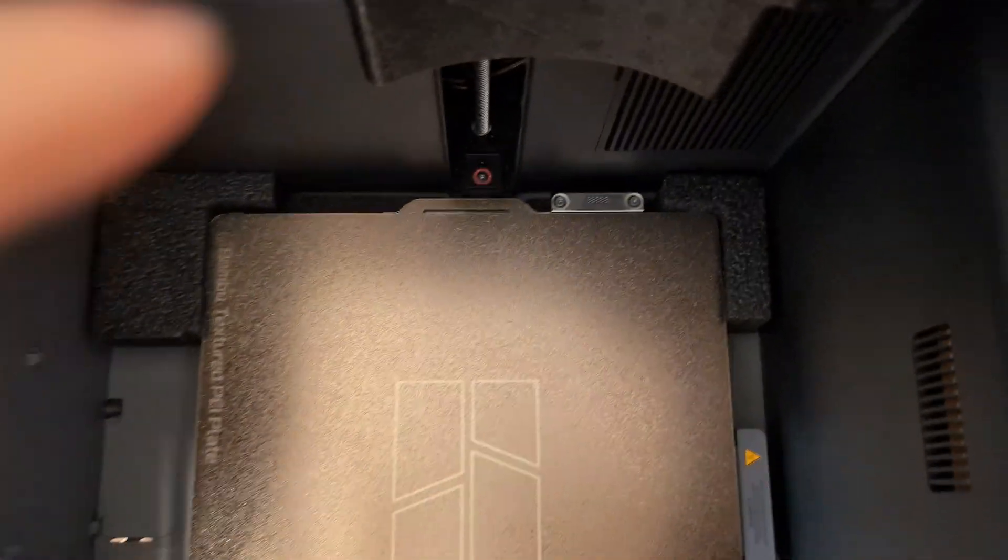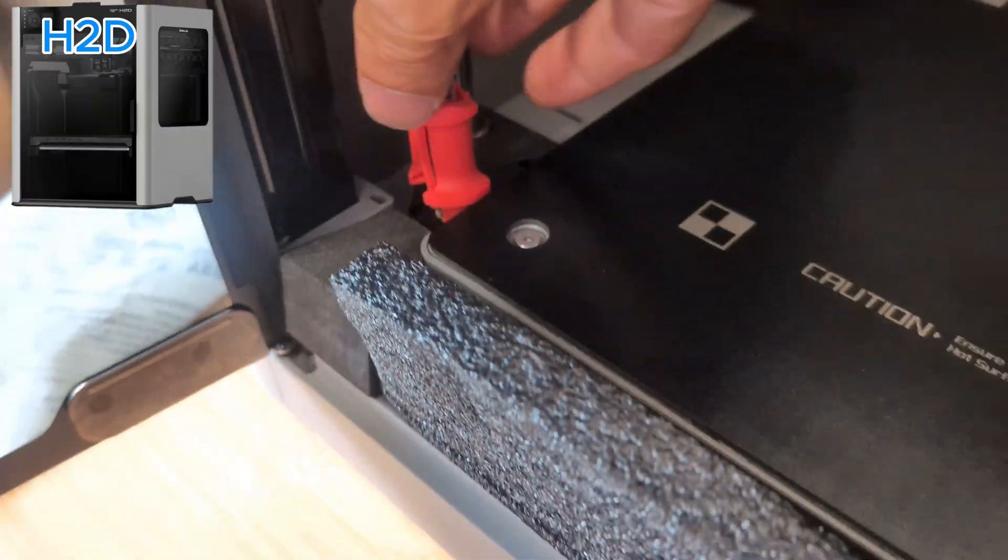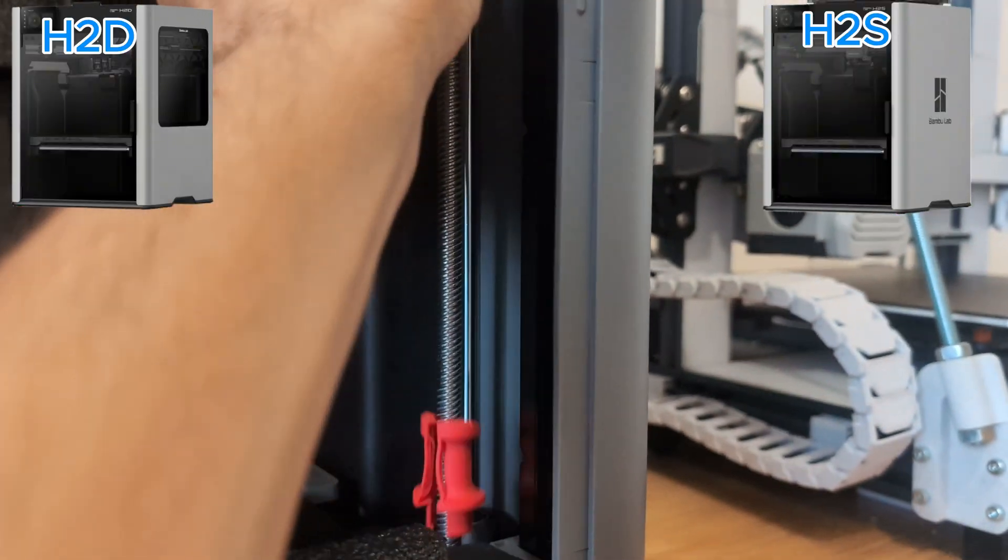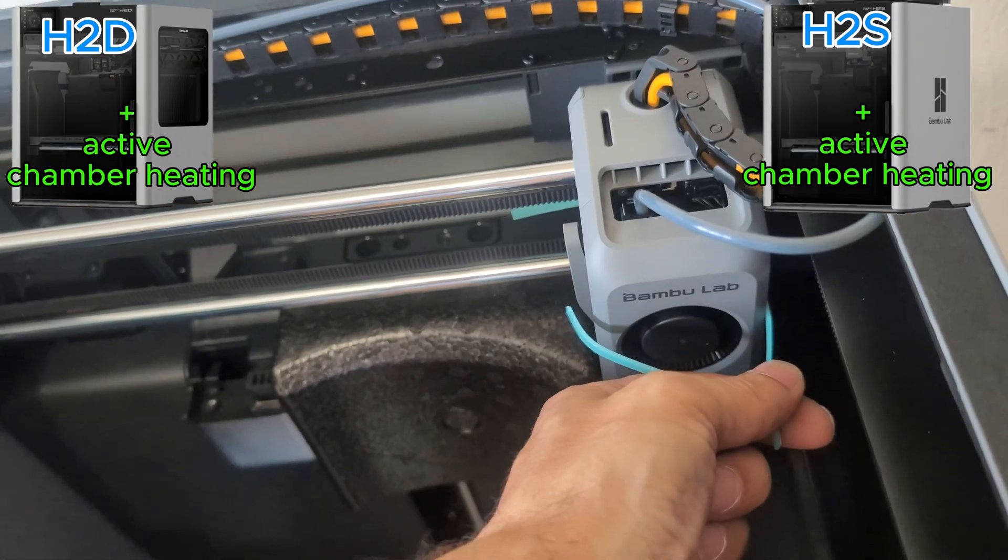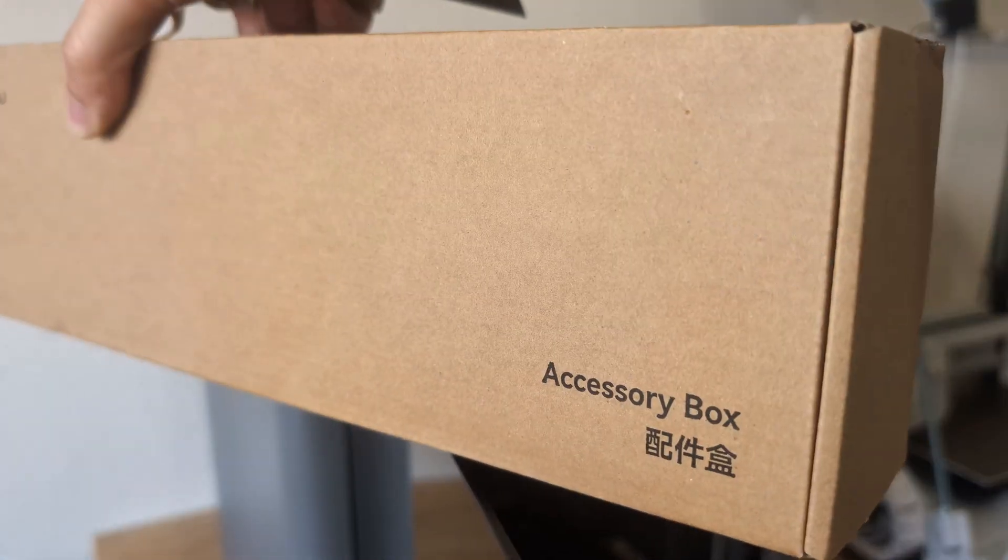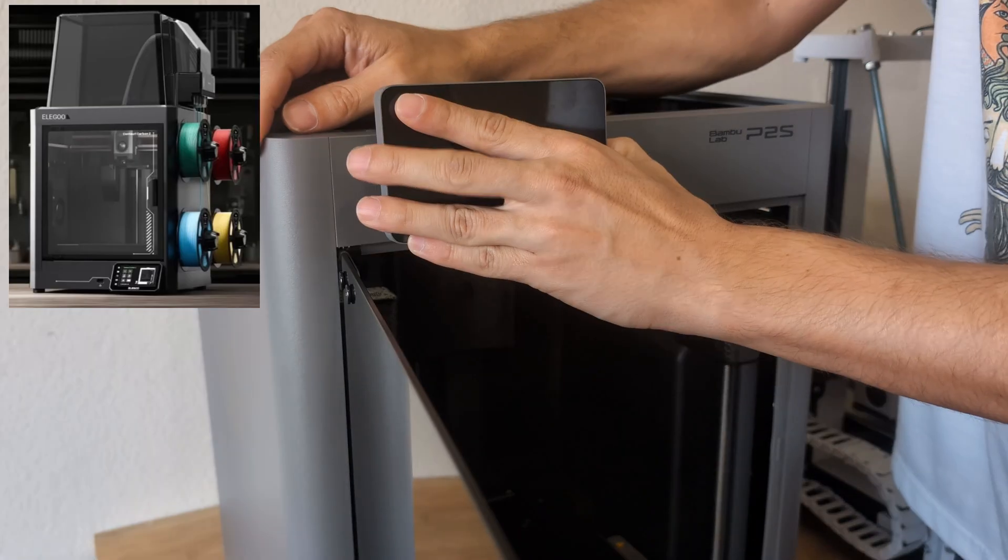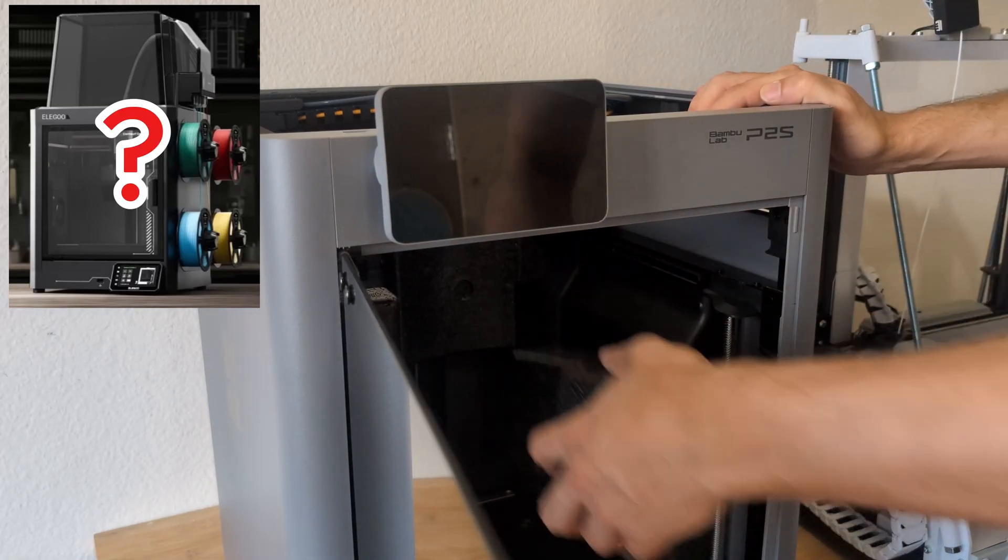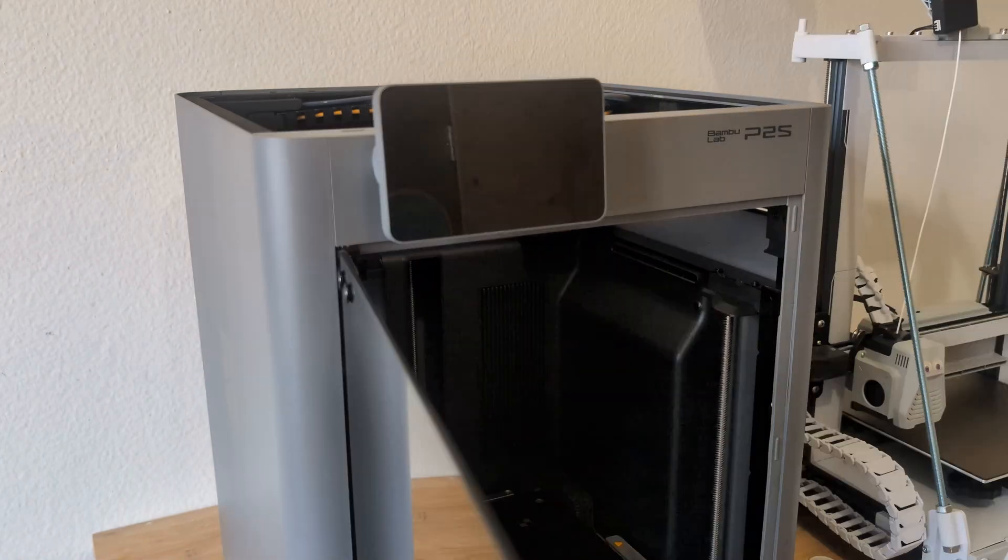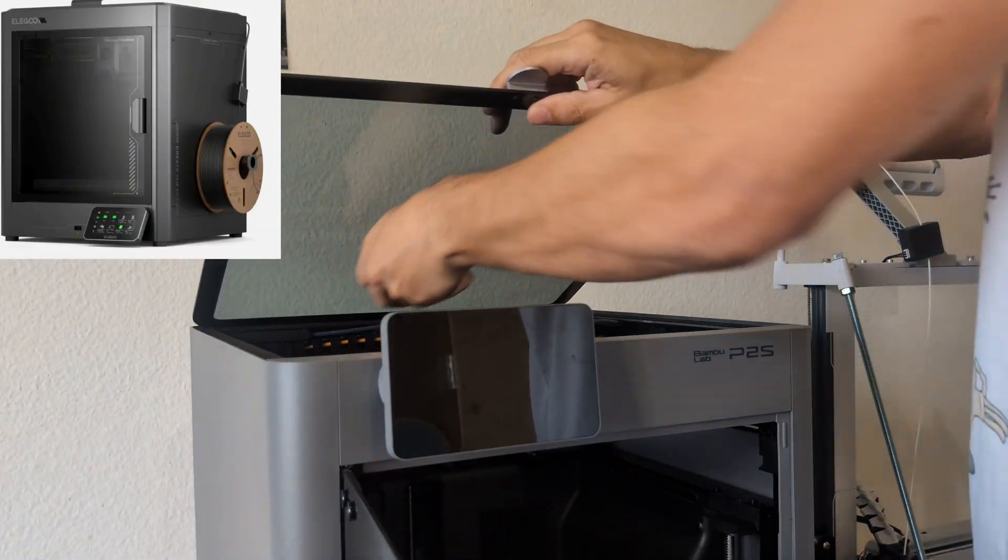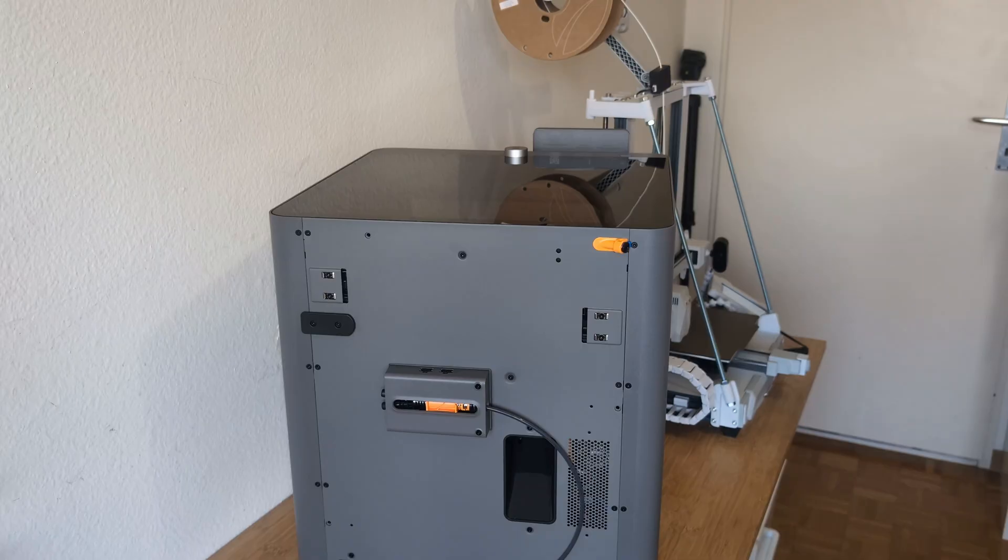Bamboo Lab then presented their new printers with the H2D and the H2S. They would also have active chamber heating, making them even more versatile than an enclosed printer, but far too expensive for my budget. Elegoo now announced that they launch a new multicolor printer, but doubts were expressed as to whether a functioning AMS would ever be available for retrofitting the Centauri Carbon, which was the reason I decided not to buy a Centauri after all.